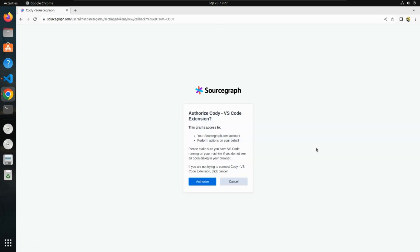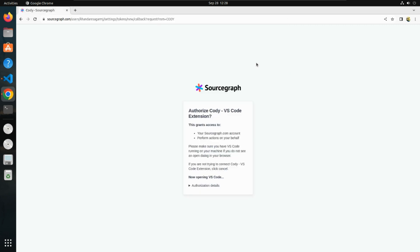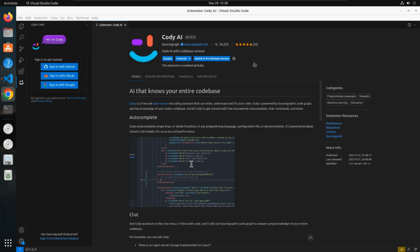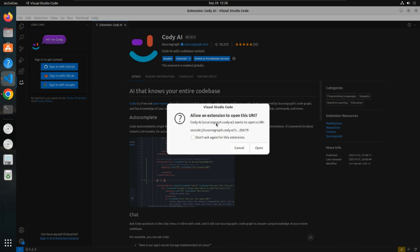Once you login with your account, it will ask to authorize the VSCode extension of Cody. Click on authorize. After clicking authorize, it wants to open this URL handler on Visual Studio Code, so select open Visual Studio Code URL handler.